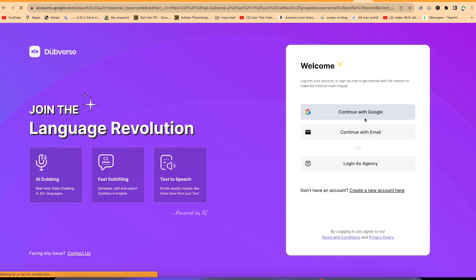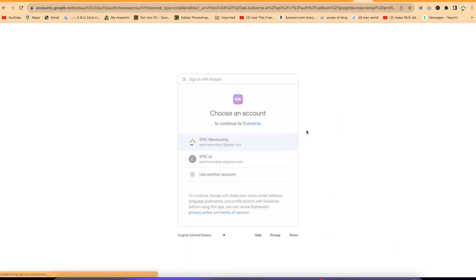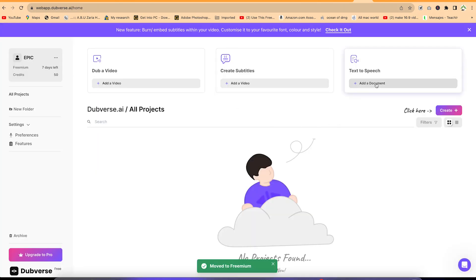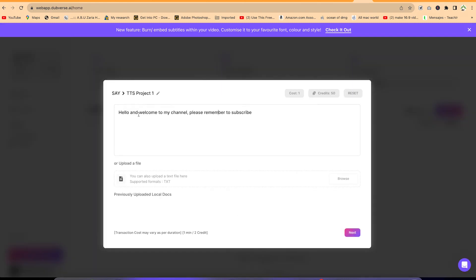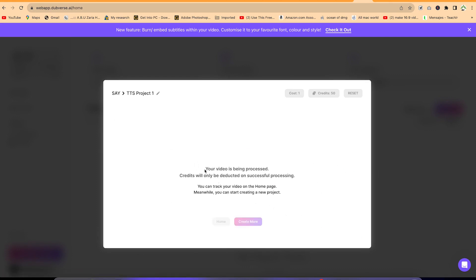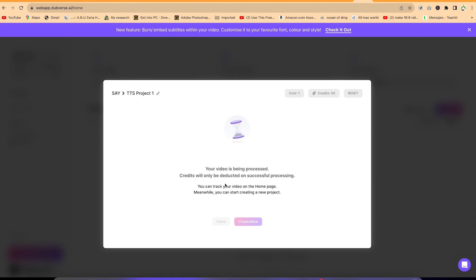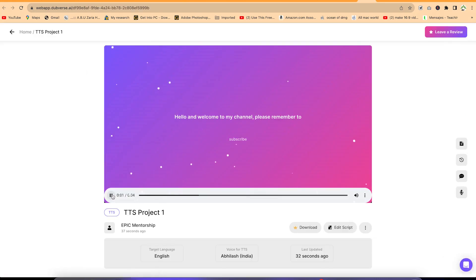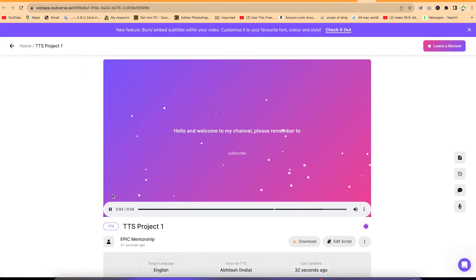You can log in with any account, including Gmail. Once inside, go to text to speech, give the project a name, paste in your text, and select next. You can then select between the free readers, add your chosen voice, and generate. [Preview: 'Hello and welcome to my channel. Please remember to subscribe.'] That's perfect.